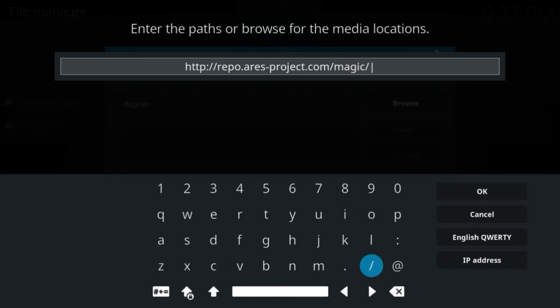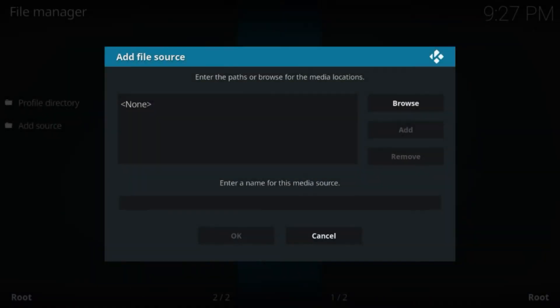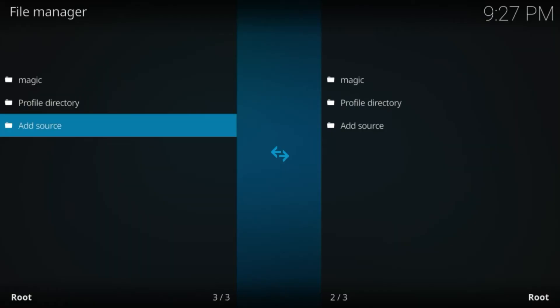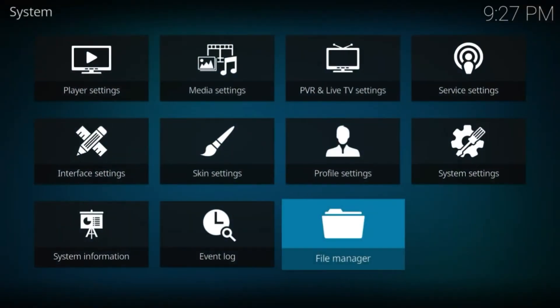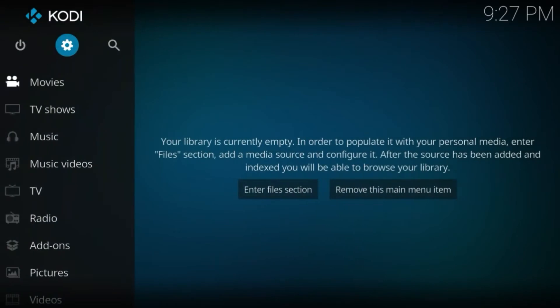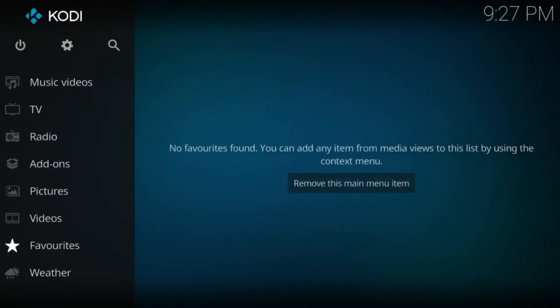Click OK, give it a name. I have given the name 'magic'. Click OK. Now go back to the home screen and click on Add-ons.